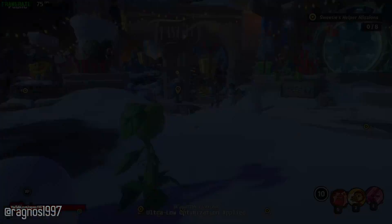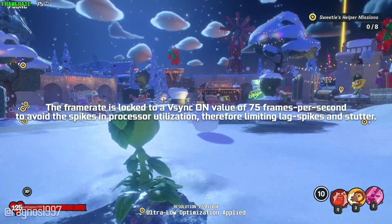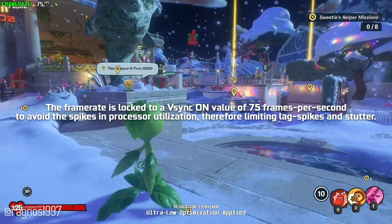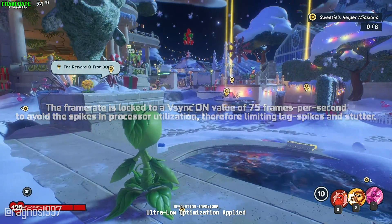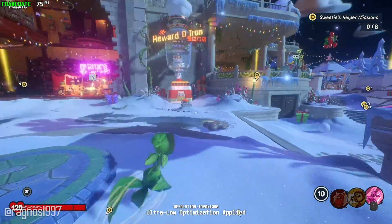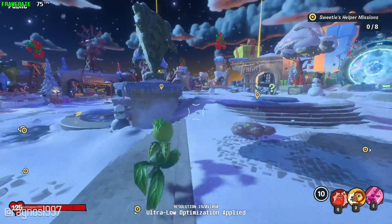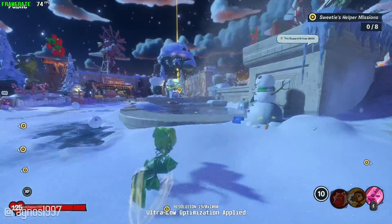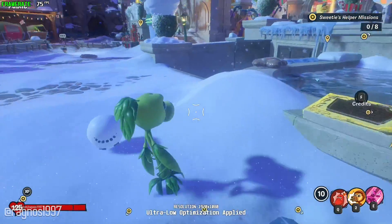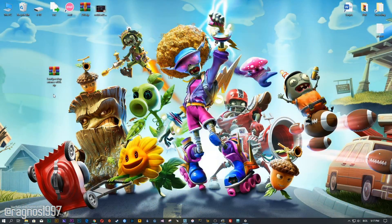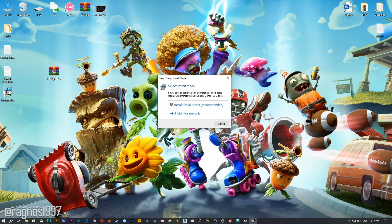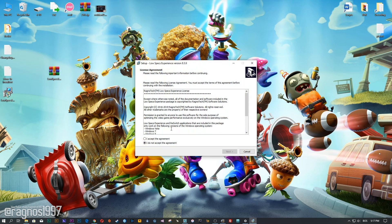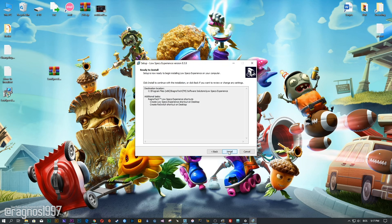Let's begin. This is not a video that will show you what it's like to play the game on certain hardware. This is a video that will show you what it's like to improve the performance of the game on certain hardware. Before we proceed with the optimization process, you will need to head over to my website and download this little software, which is called the Low Speaks Experience. The download link is available in the description of this video. Low Speaks Experience is a little software that I developed that will allow you to optimize your favorite games for maximum performance.